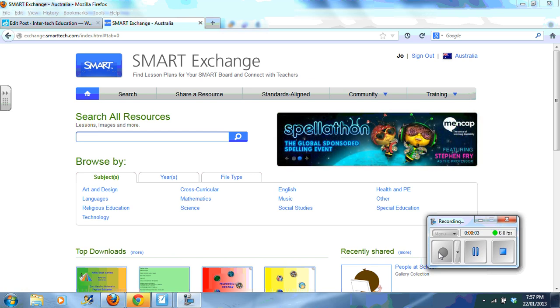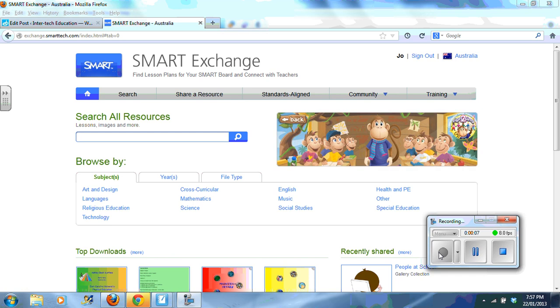Hi, this is Jo here. In this video I'd like to share with you some of the widgets which you can get from Smart Exchange.